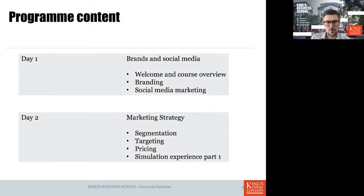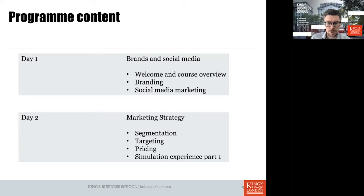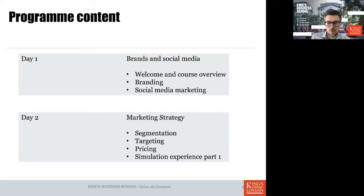Here's a quick overview of the five-day program content, though the exact scheduling may be subject to change. Day one stands in the sign of brands and social media. We'll start with a welcome and course overview, then go into a branding class covering the ins and outs of branding, and close the day with a lecture on social media marketing — learning what social media marketing is about and how you can use it to your organization's benefit.